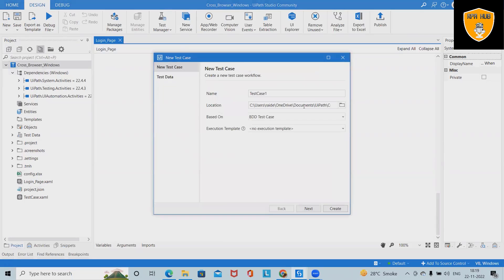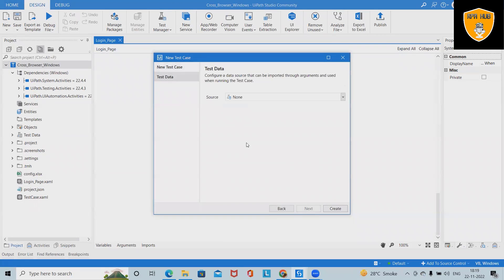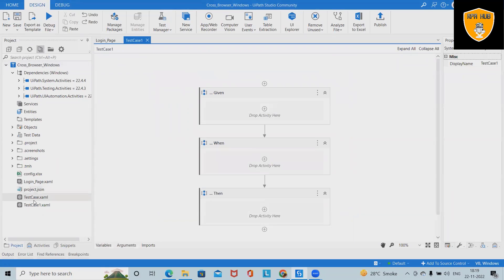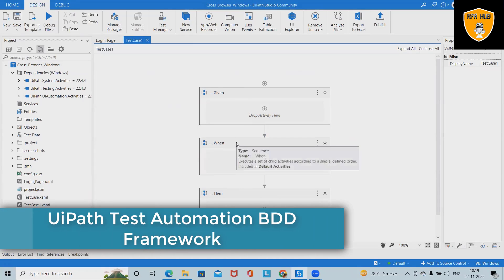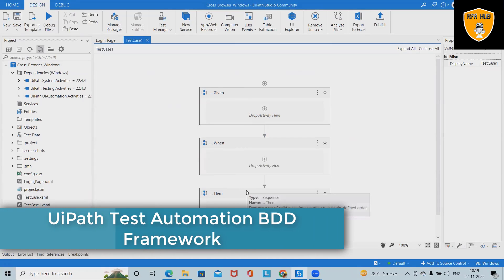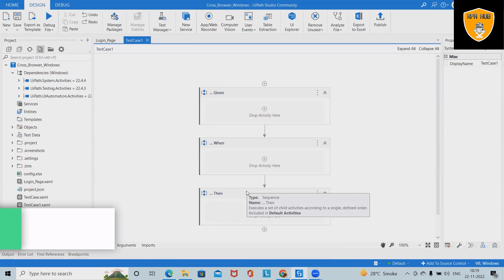When we are creating test cases, we can see a 'New Test Case' option. Click on Next, and here we are not defining any data source for now. Click on Create, and again the Given, When, and Then blocks are available. We'll discuss the purpose of these blocks in test automation in detail.